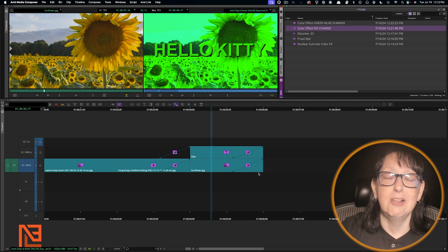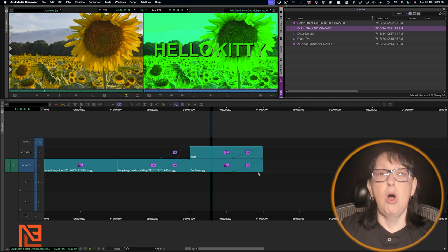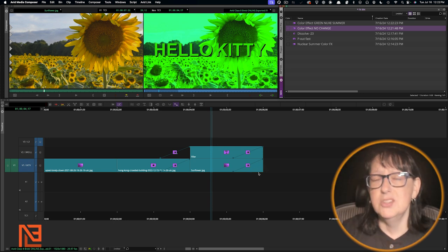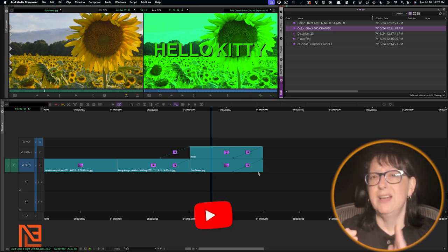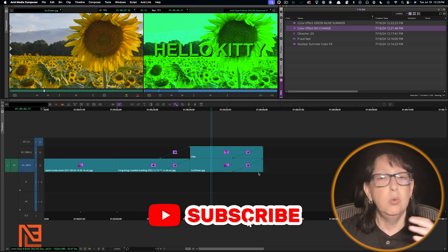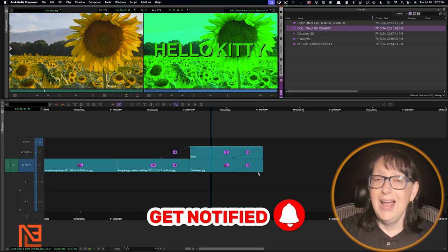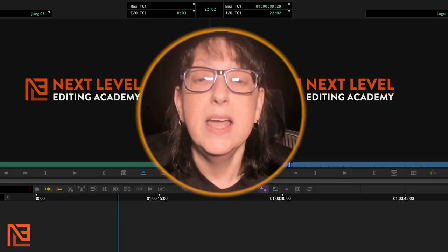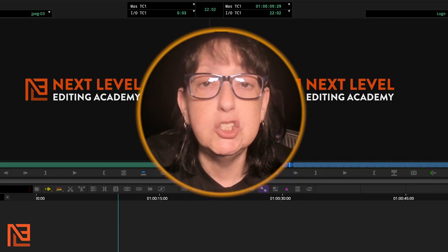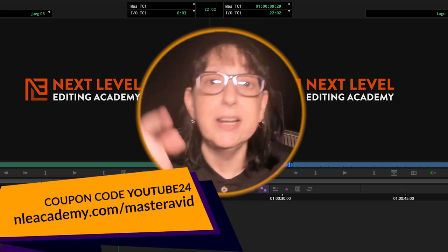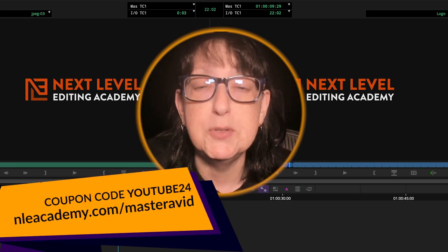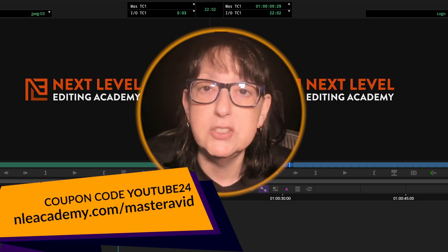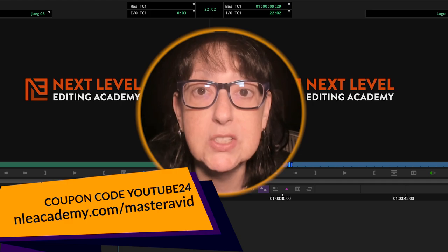I hope you liked it as much as I like bringing it to you. I'm going to call this one a tie — I prefer Avid just slightly because I really do like the workflow of having it in the bin all by itself, but it works just as well in Premiere. This one is 50/50 — let me know what you think down in the comments. If you're finally ready to master Avid and double your job and income opportunities, click the link below in the description and use the coupon code YouTube24 to get 15% off on this course. Let's demystify Avid together.